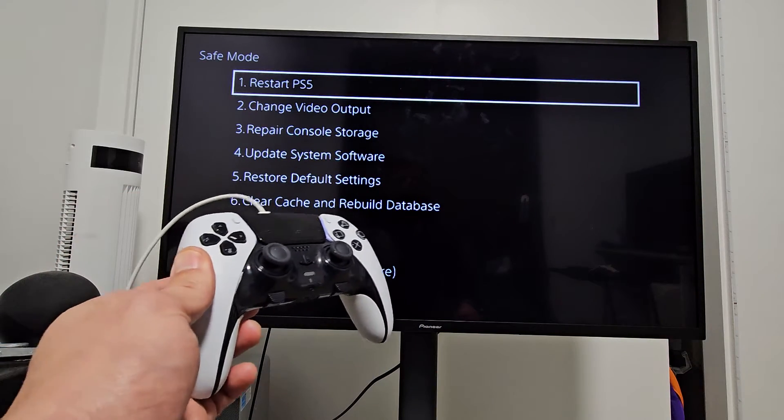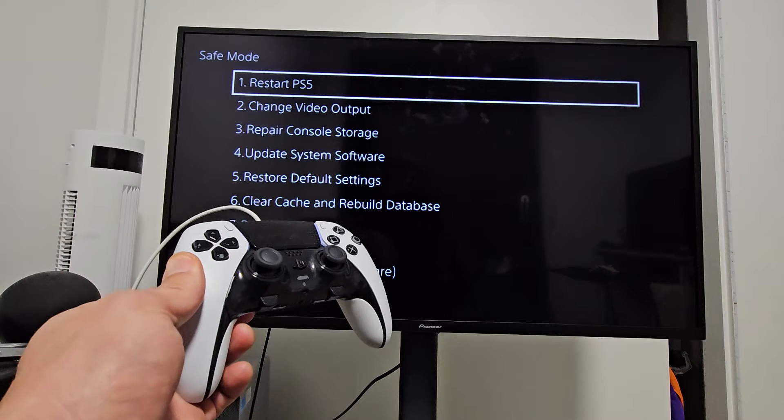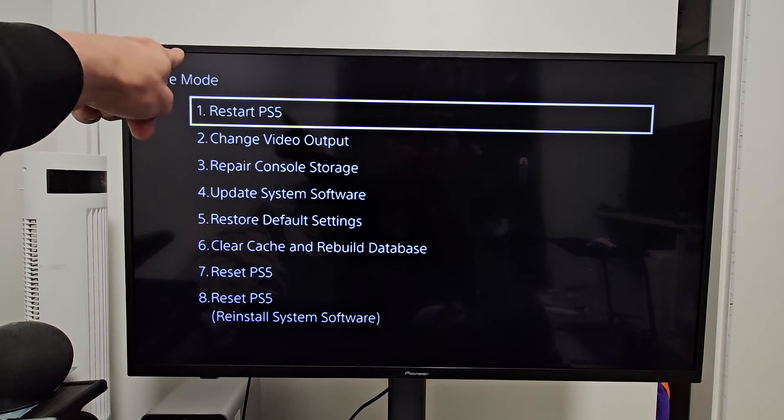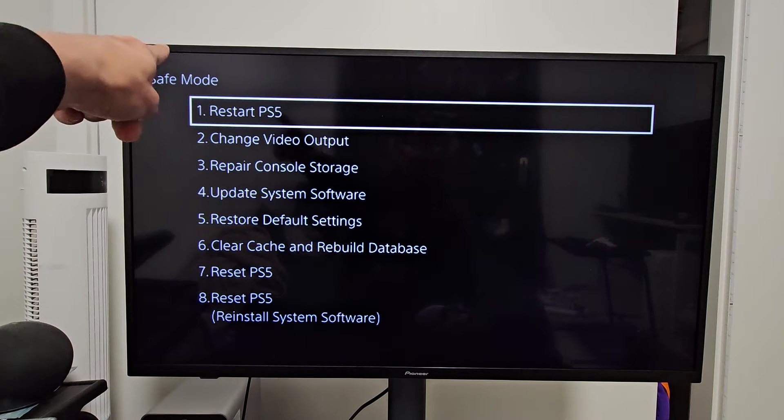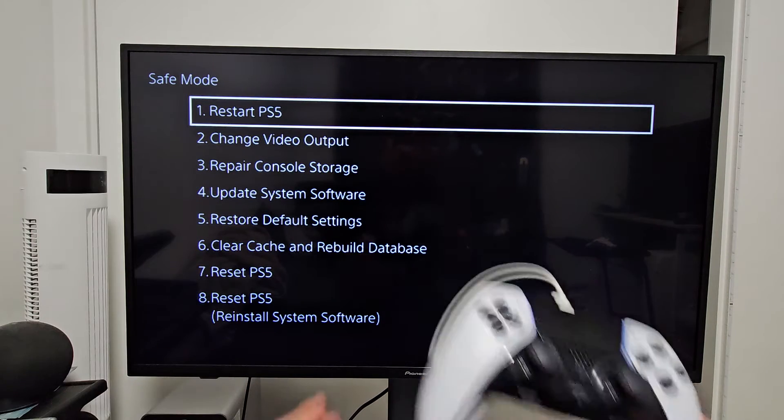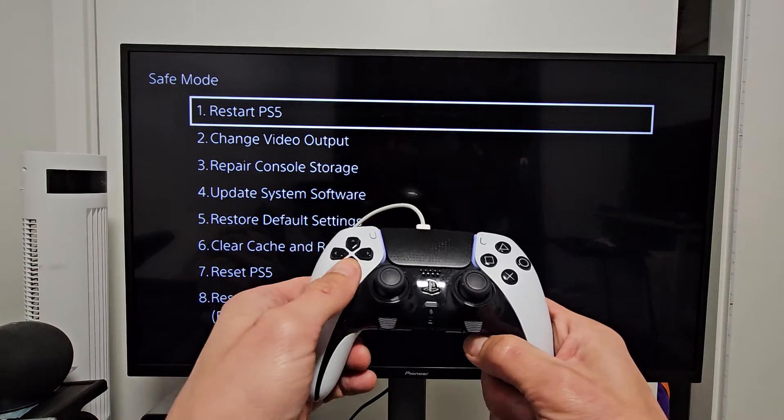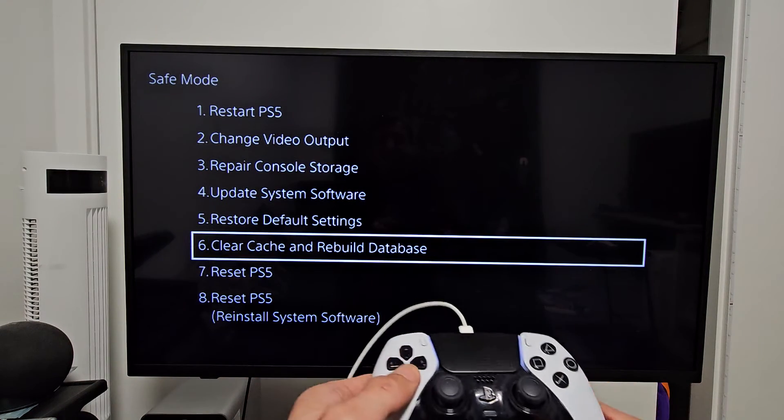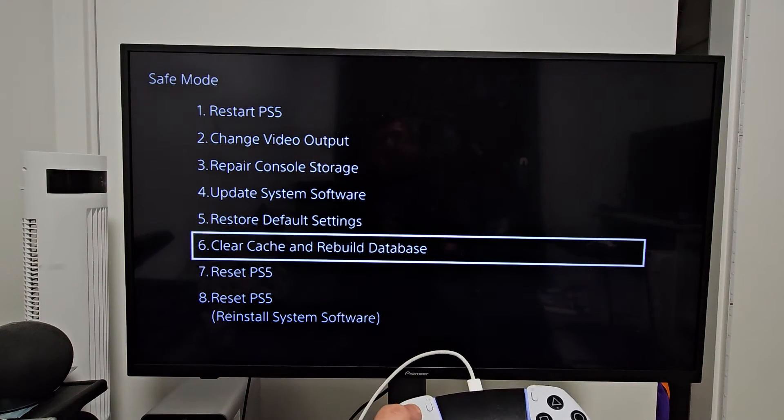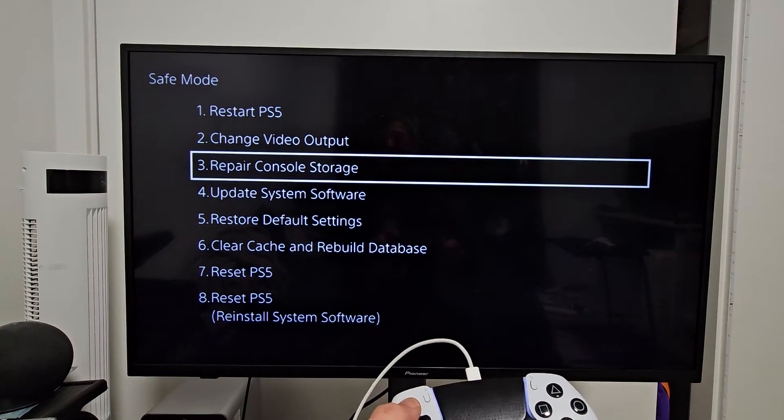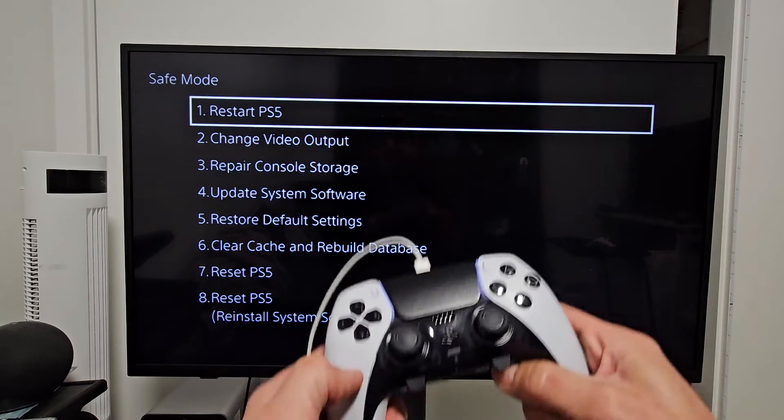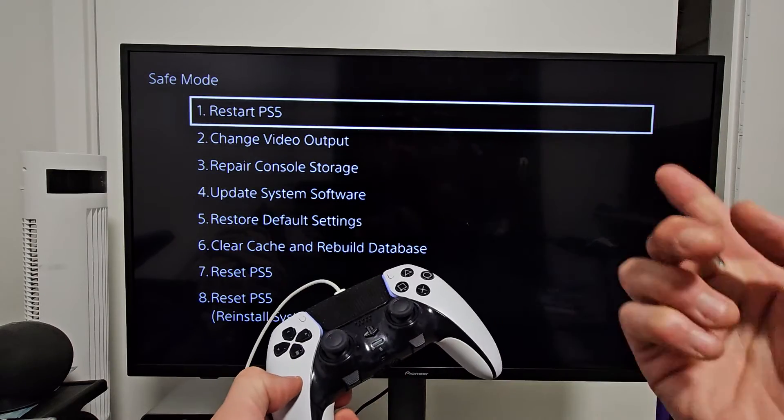So we're in safe mode now. You can see 'Safe Mode' at the top left-hand side right there. If you want to navigate, just use these right here and go wherever you want. If you just want to get out of this, you can go to number one, Restart PS5, and that'll get you out of safe mode.